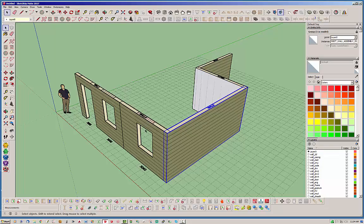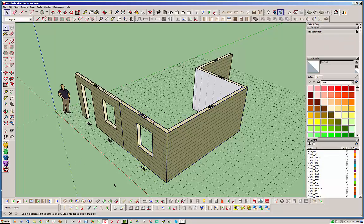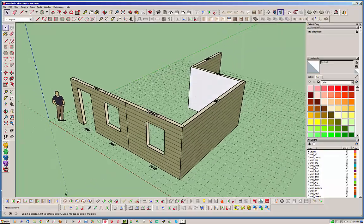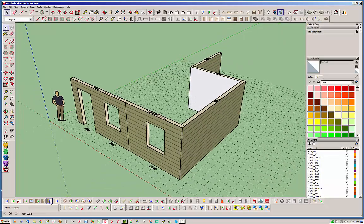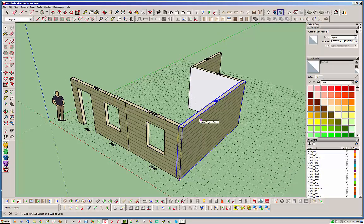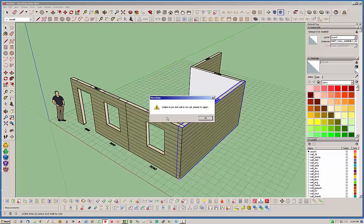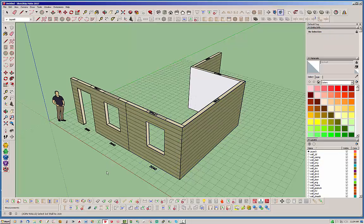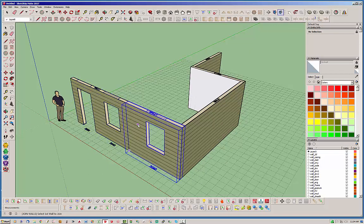This wall and this wall obviously cannot be joined. If we do try to join them, let's demonstrate that now. Click that. Click your first wall you want to join, click your second wall, and obviously it says unable to join second wall to the first wall, please try again. It basically resets the tool and allows you to select your two walls again.